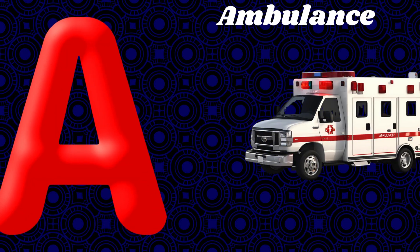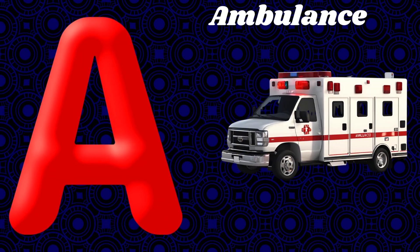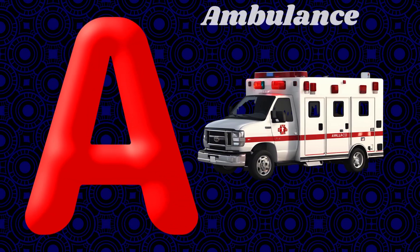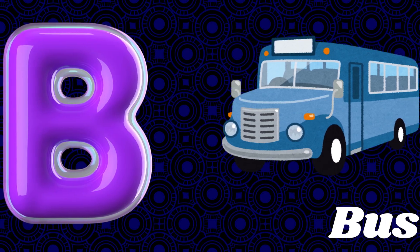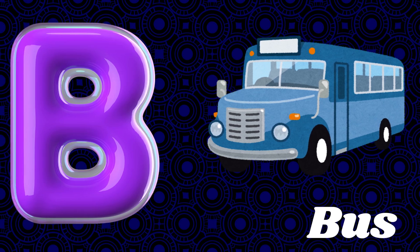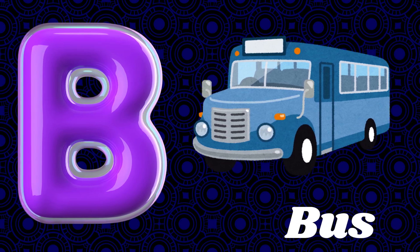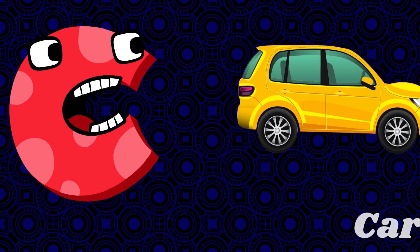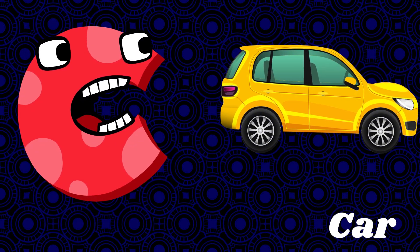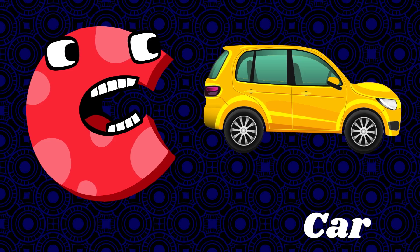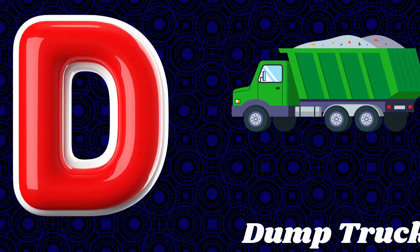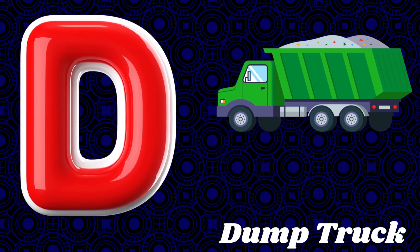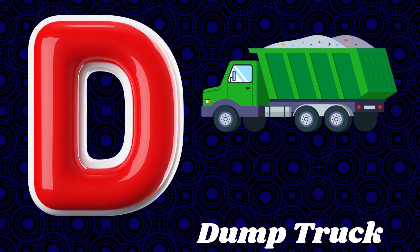A is for ambulance. B is for bus. C is for car. D is for dump truck.